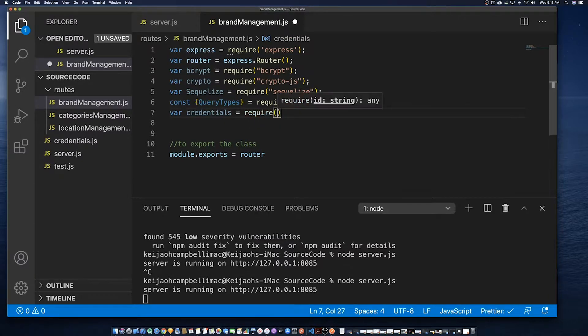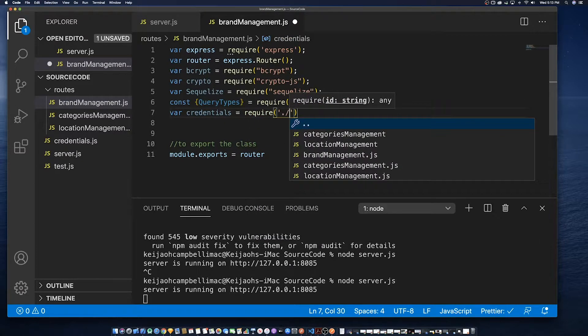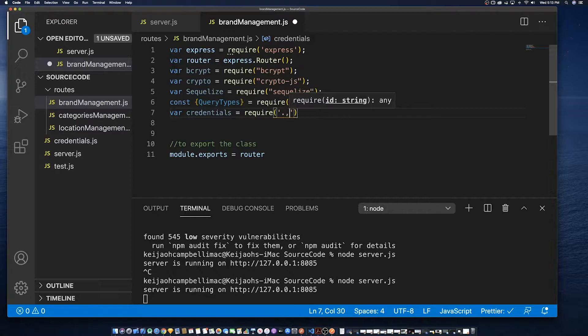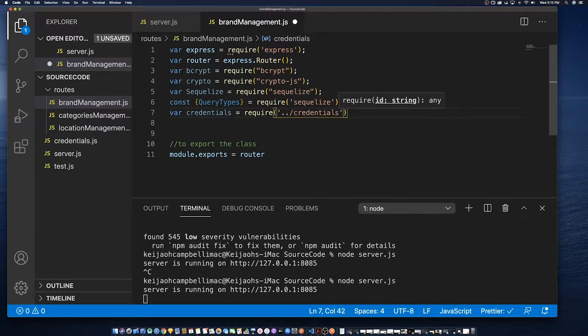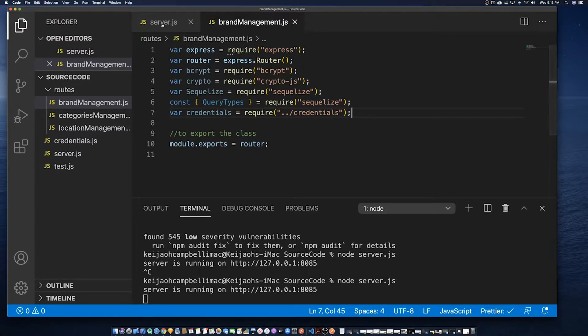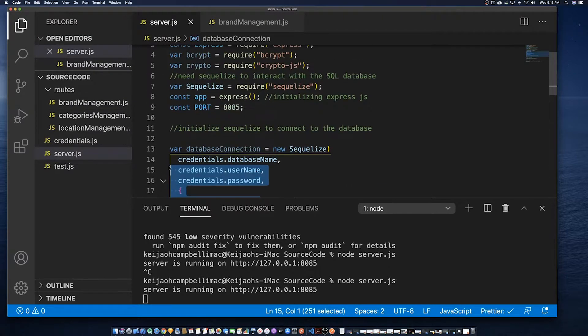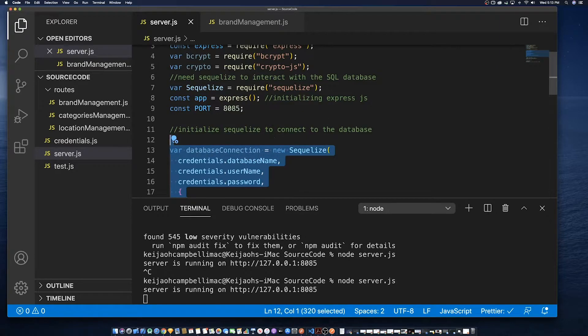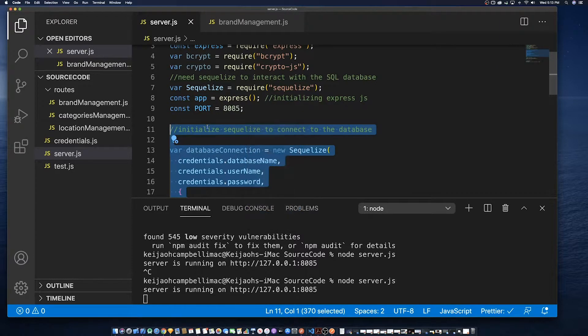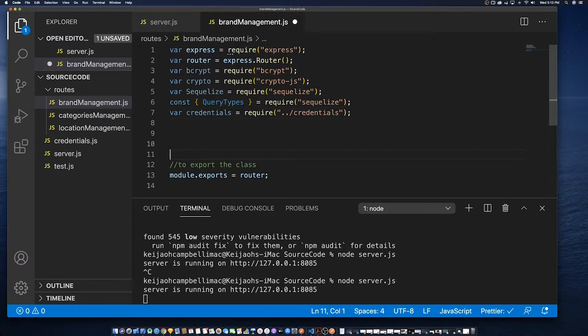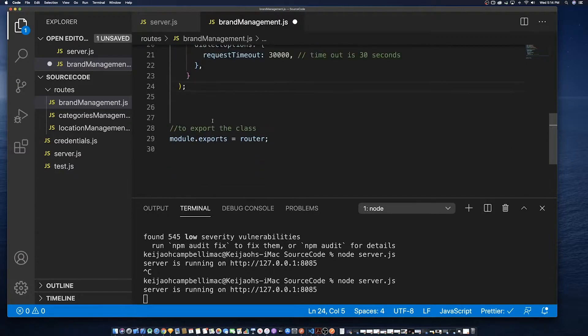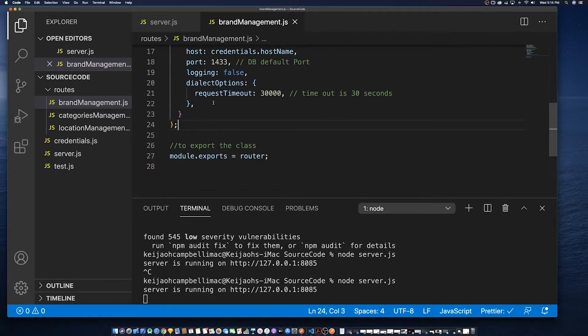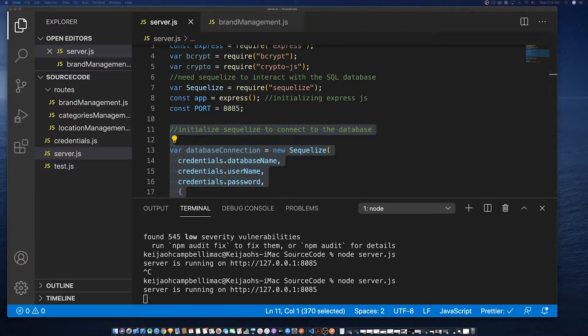Next, credentials. In the previous video, I defined what credentials were but for those just joining the series, credentials table has all the credentials needed to communicate with the database. So we have placed it in a singular file so that we can change it, update it, without having to change it right throughout the entire project.